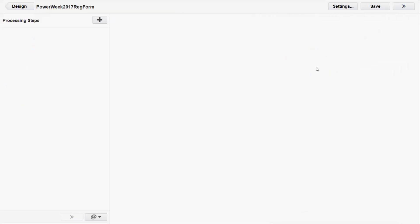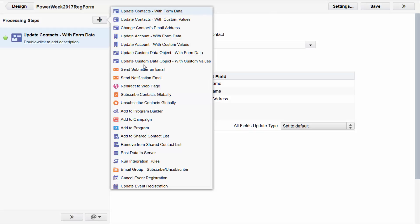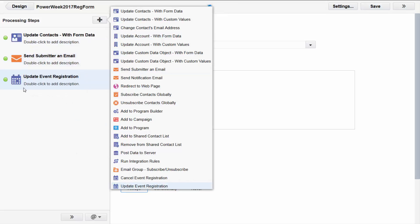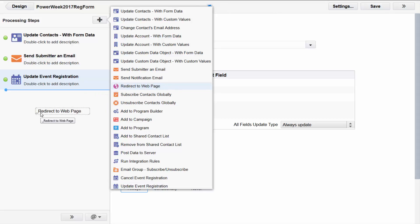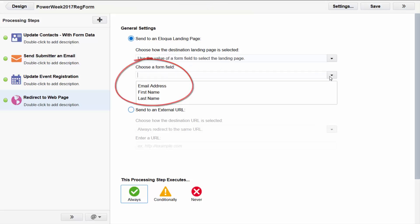As with any form you must set up the processing steps to define what Eloqua should do with the submitted data. In this case we want to update the contact record with form data, send the submitter an email to confirm their registration, and update the event registration record. The only processing step you cannot use with a query string field merge is the redirect to web page step. As you can see, the field with the field merge in it is not listed there. For more information on setting up form data processing steps see the related video on this channel.